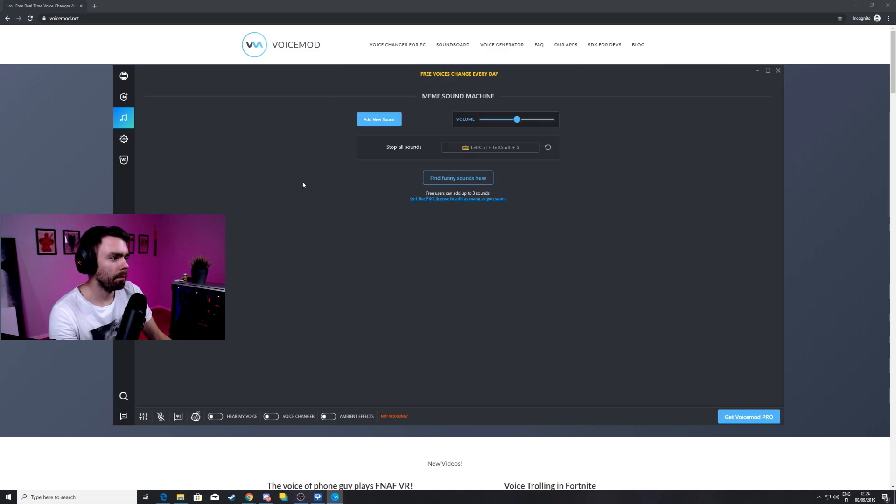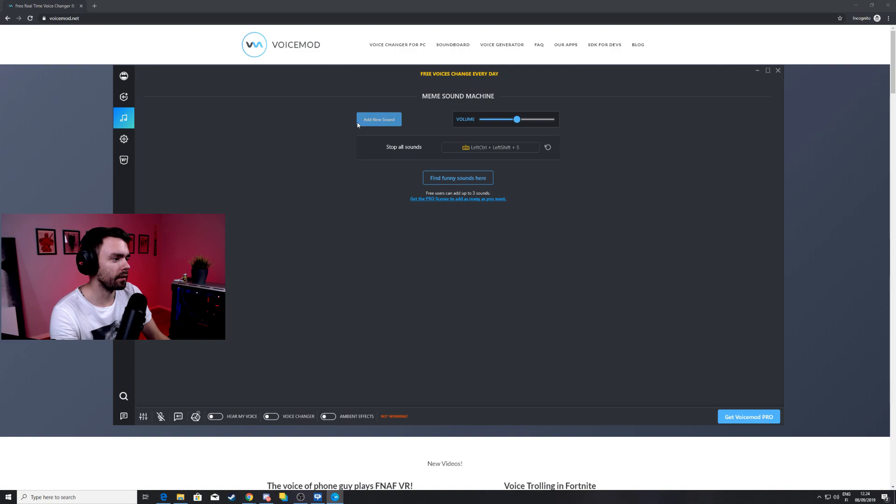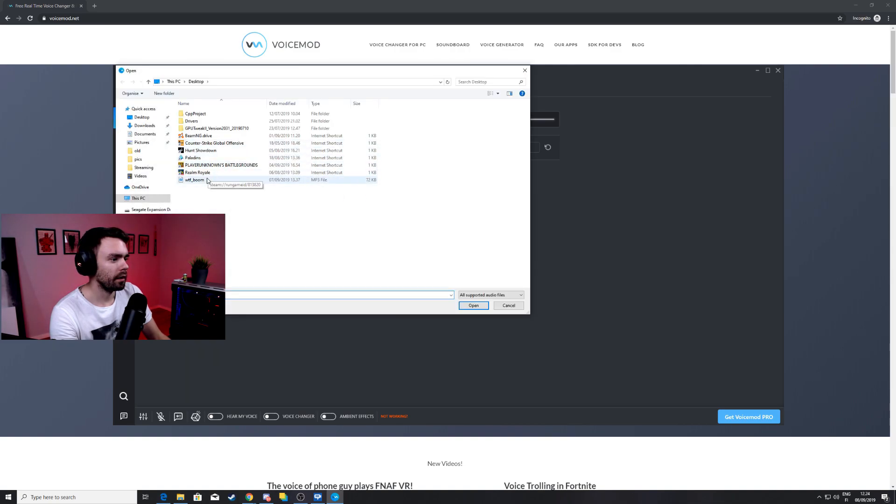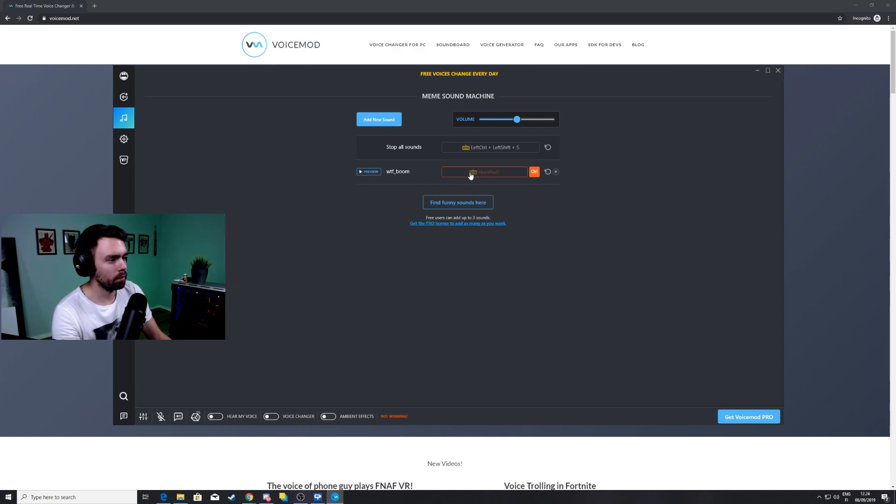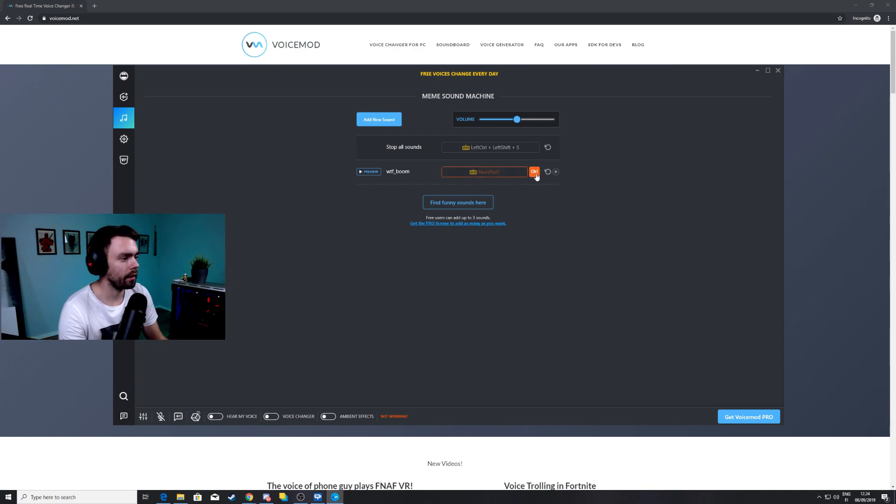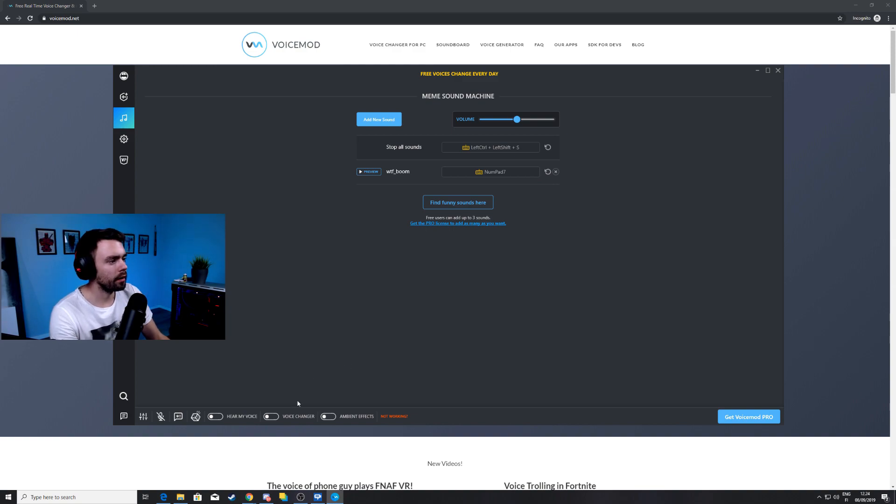We're gonna go here to memes sound machine. Here we can add a new sound to our soundboard. Got that? WTFBOOM! We're gonna add a keybind to it.